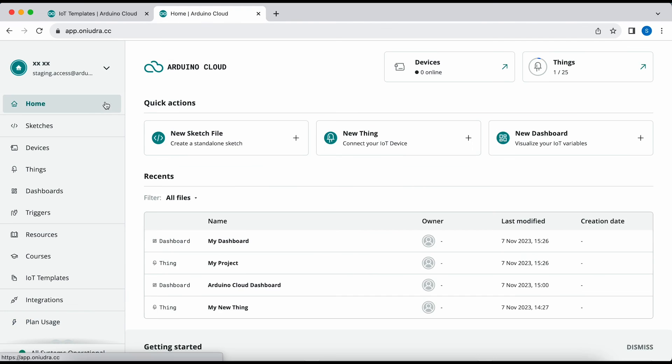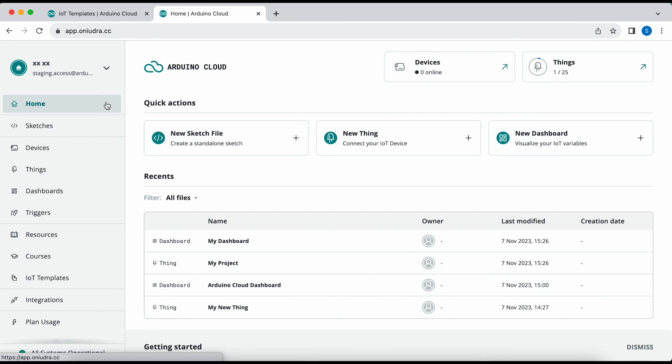All of these new changes are available at app.arduino.cc, and we hope you're going to have a great experience in the Arduino Cloud.